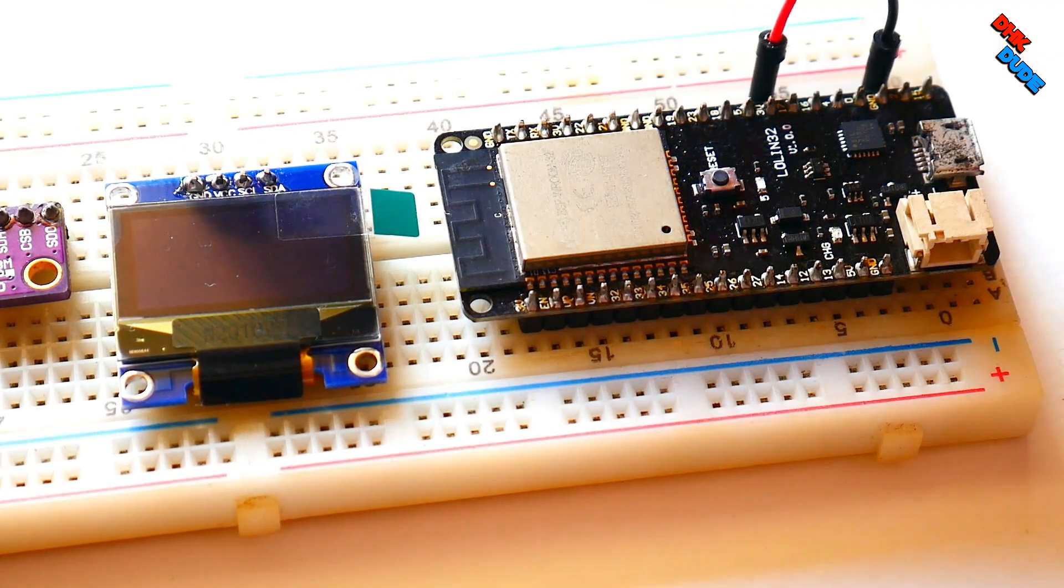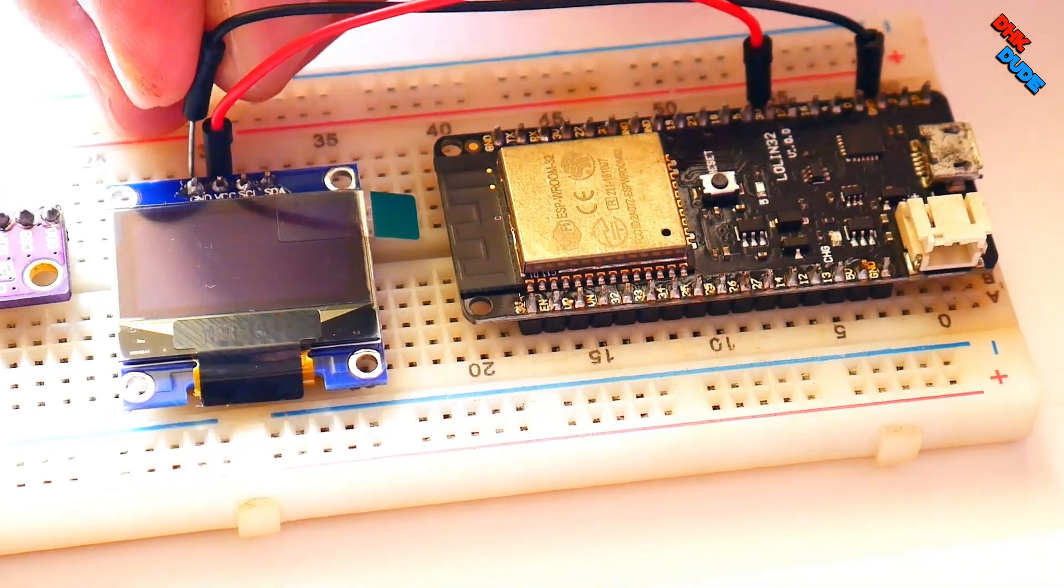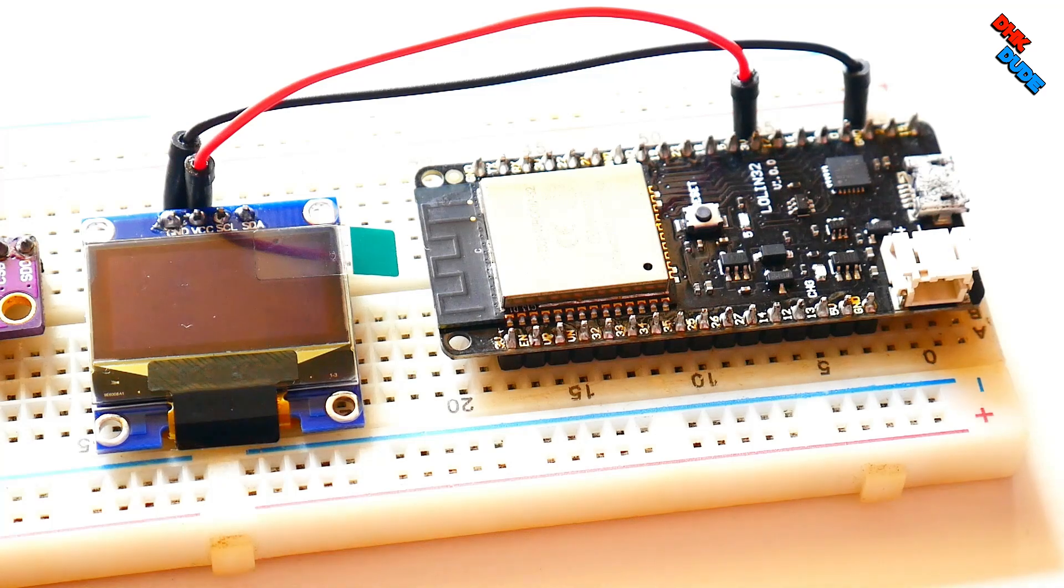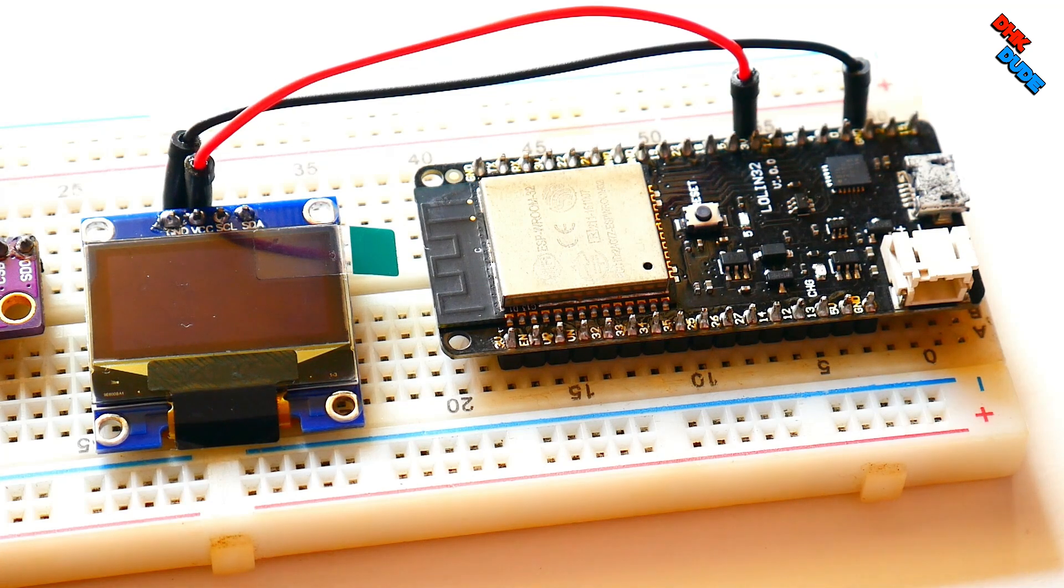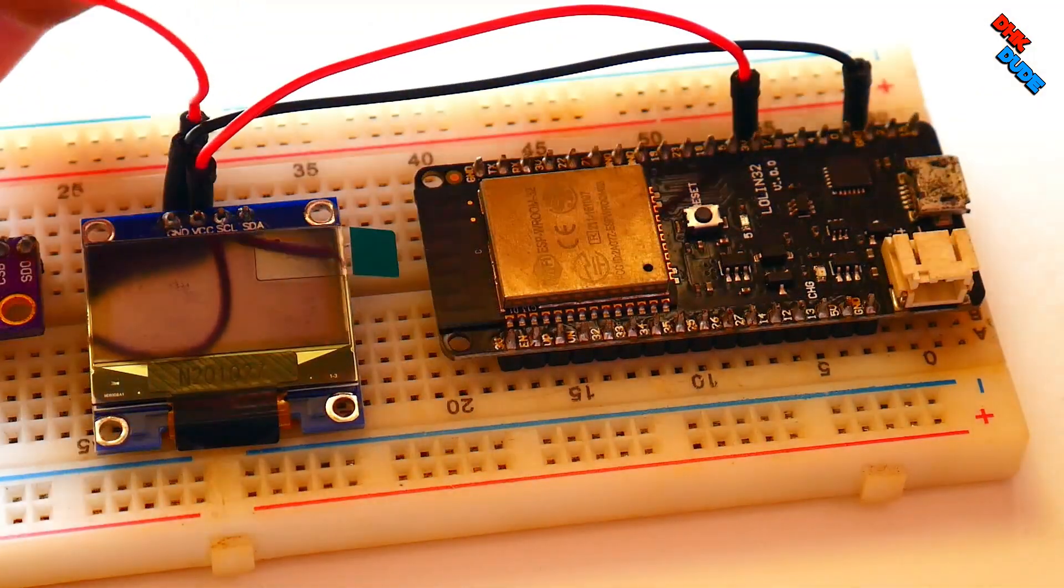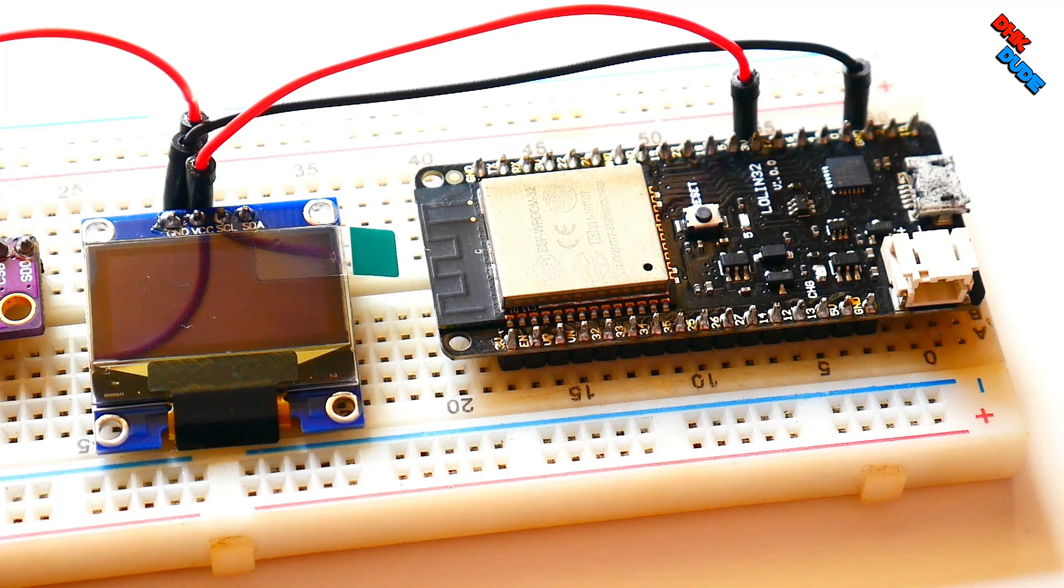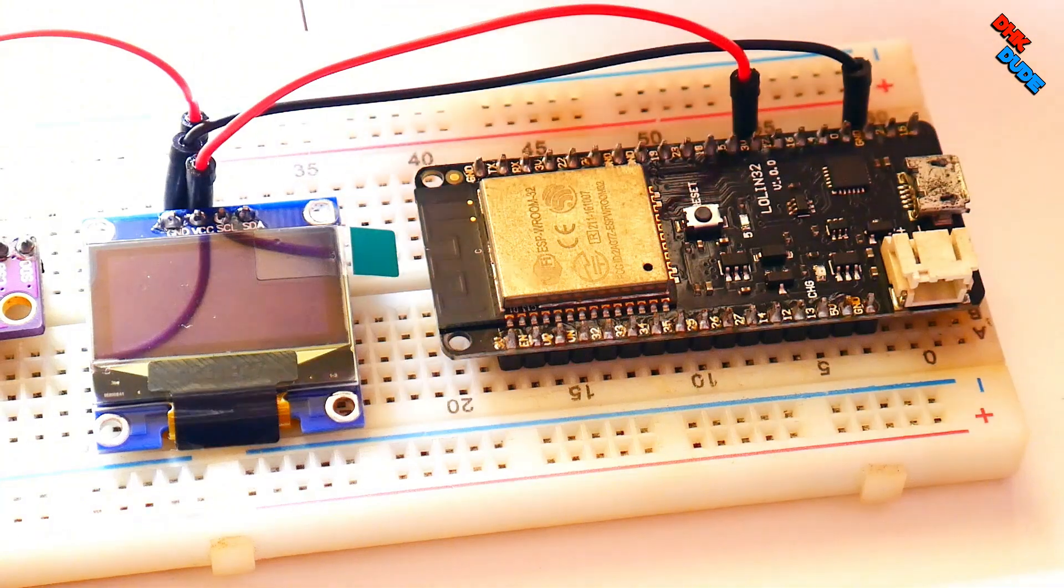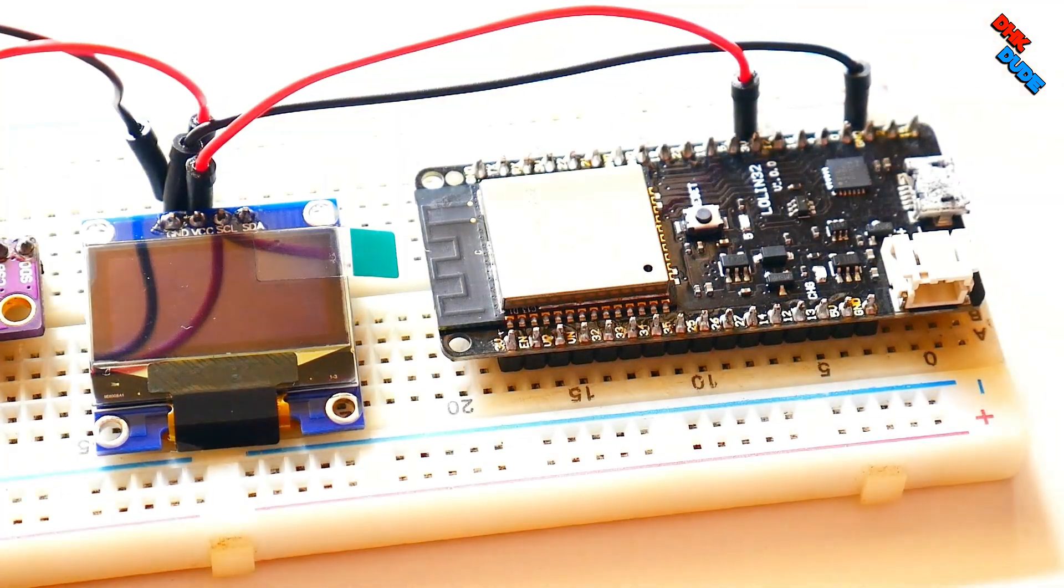Ground wire from ESP32 board will connect to ground of OLED display. 3.3V wire will connect to VCC of the OLED display. We use red and black jumper wires for easy understanding. BME will connect in parallel with OLED display. Hence connect VCC of OLED display to VCC of the BME280 sensor. Similarly connect ground of the OLED display to ground of the BME280 sensor as shown here.